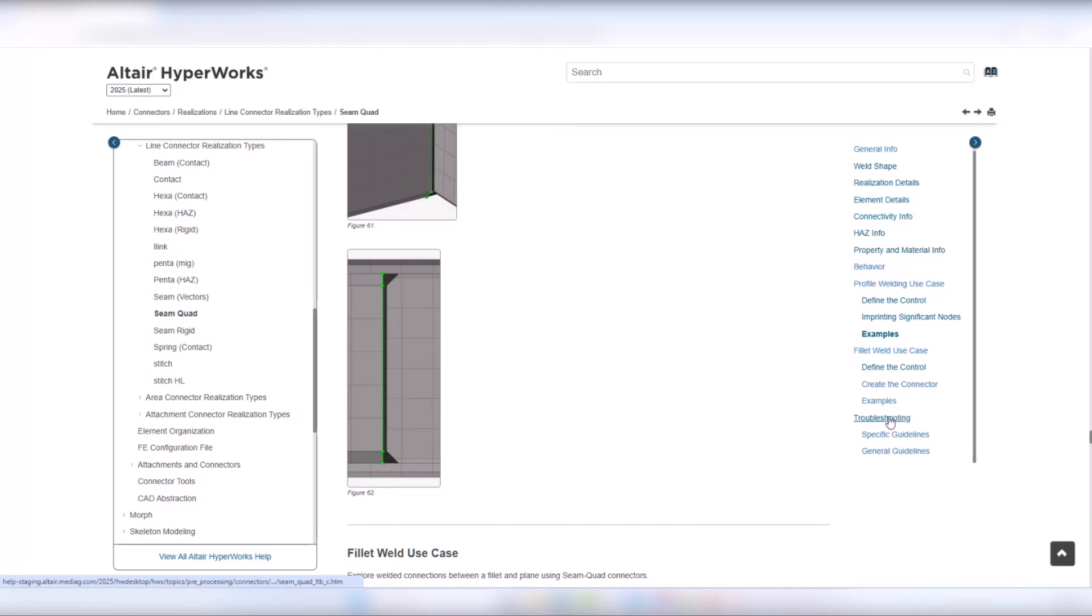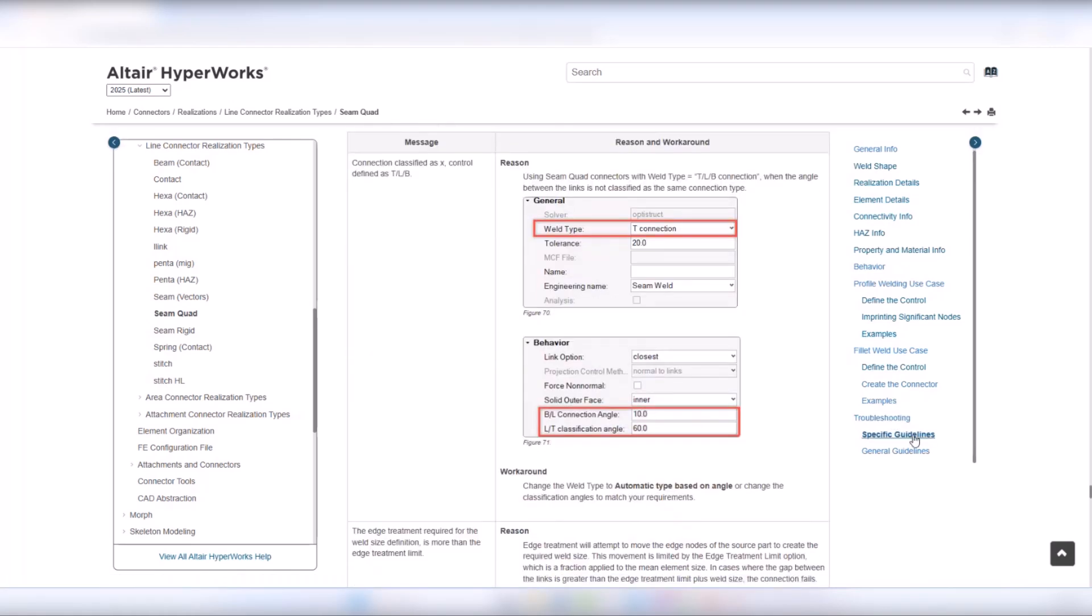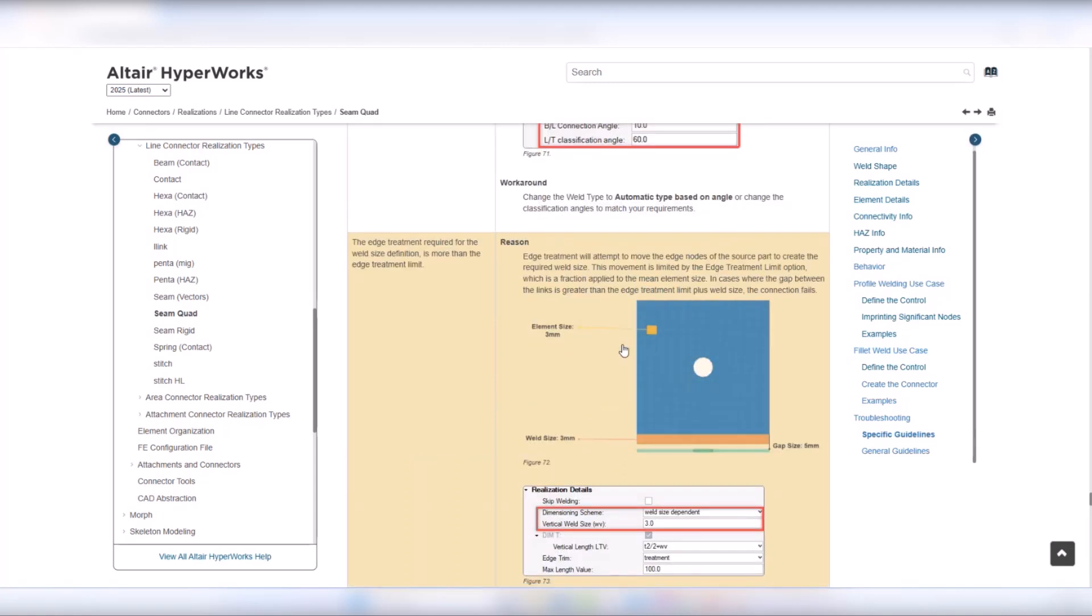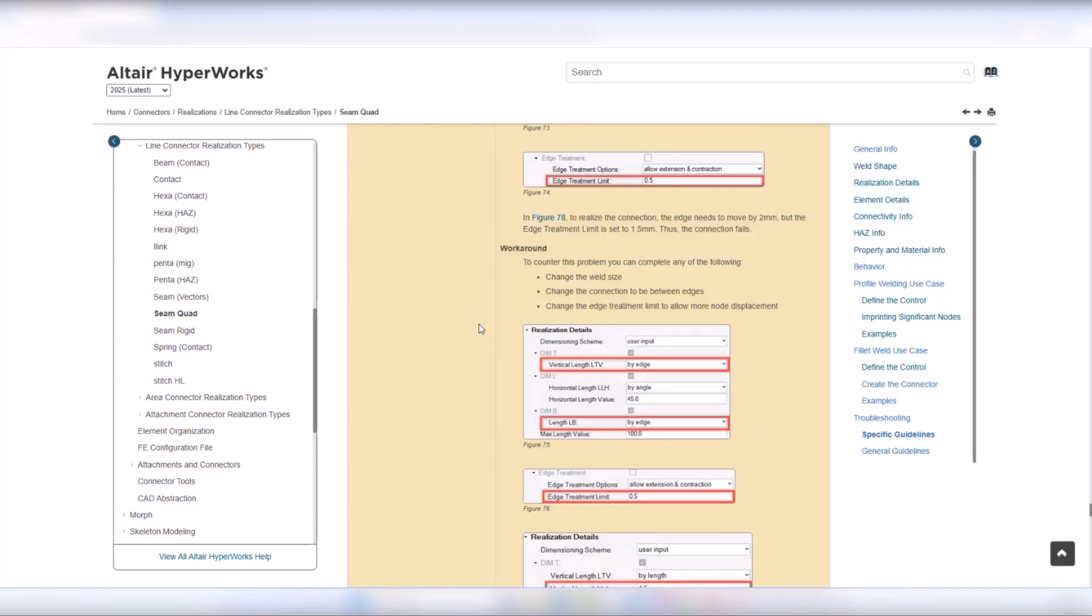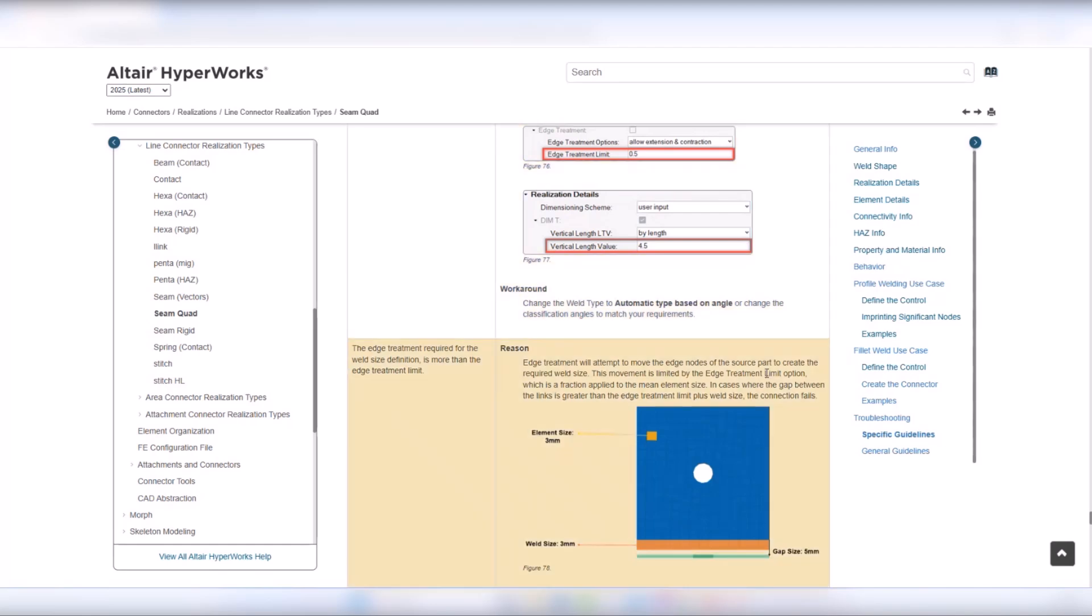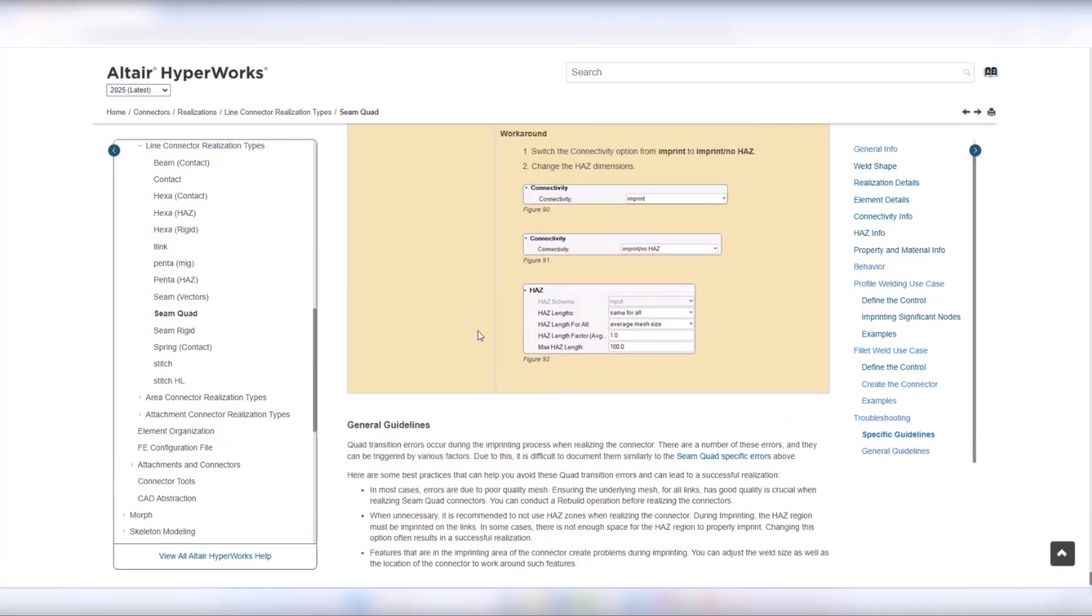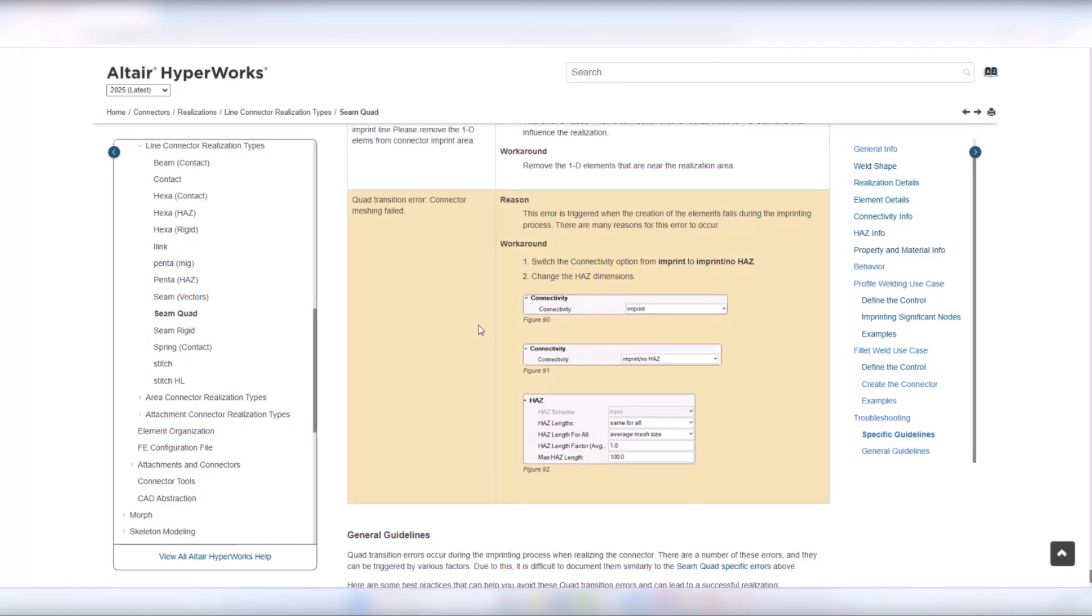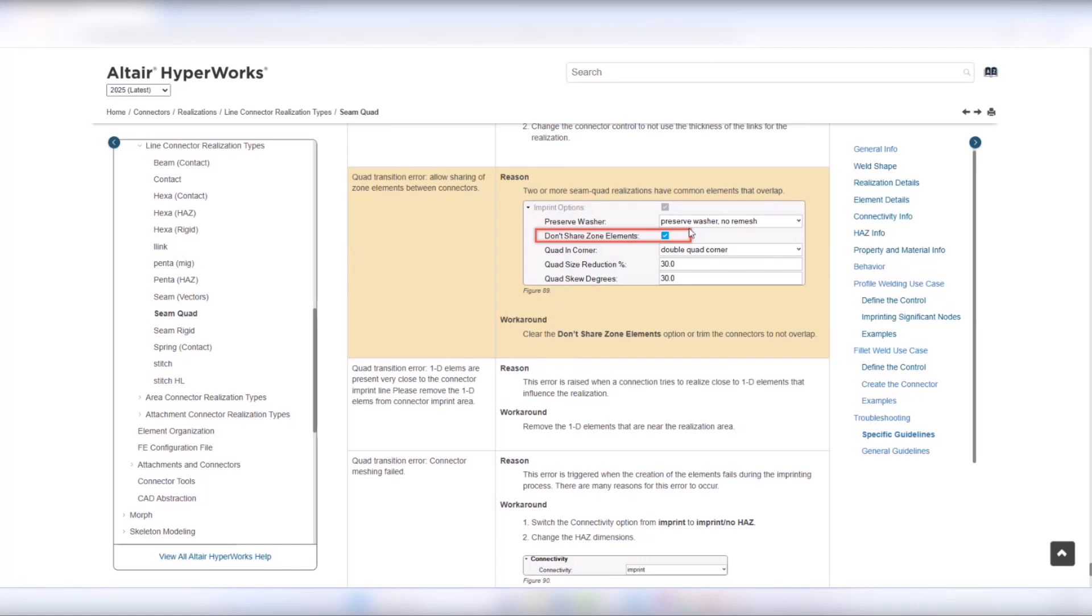We can also go to the troubleshooting page. As you can see we have specific guidelines and general guidelines. Specific guidelines is what I showed to you previously where we have a specific message and the reasoning and the workaround. We are trying to provide here some info to the user on how and why these errors appear and also some general guidelines on specifically imprinting errors which can be triggered by various reasons and for that reason it is very difficult to document them as we did on the specific errors.